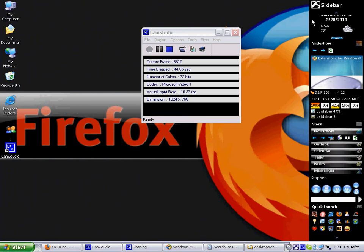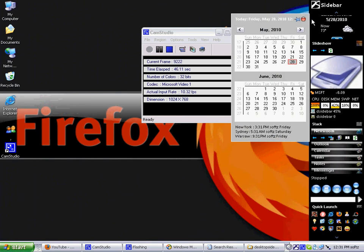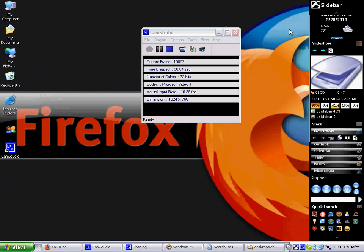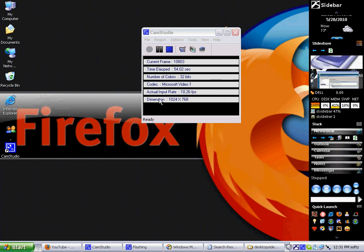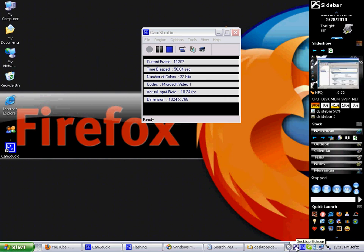It's good software and I highly recommend it to everyone. I hope you like it. Please rate my videos and subscribe to my channel. This is called Sidebar Must Have Software — please download it. Thank you.